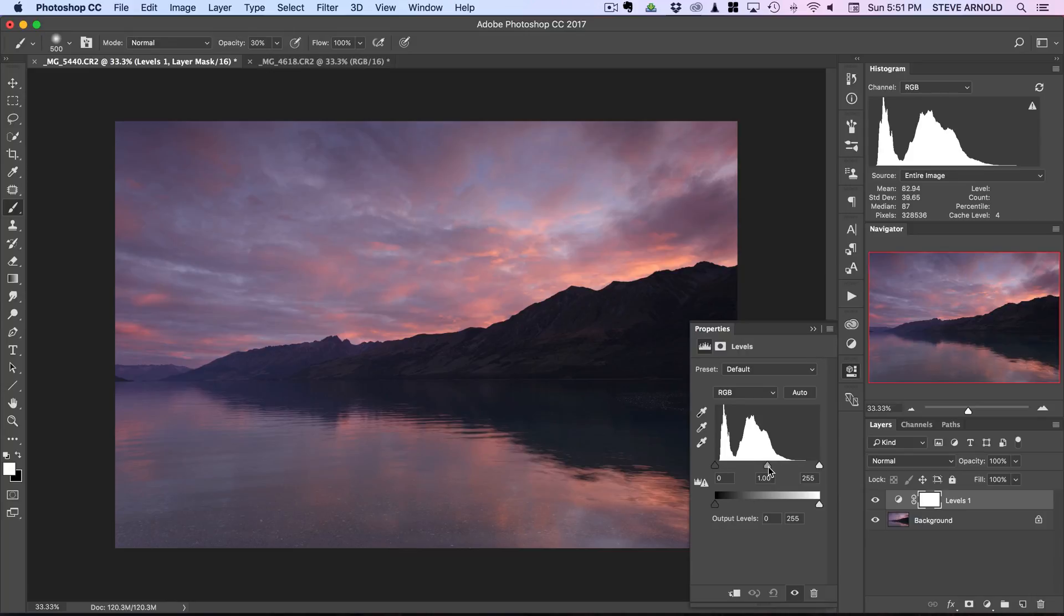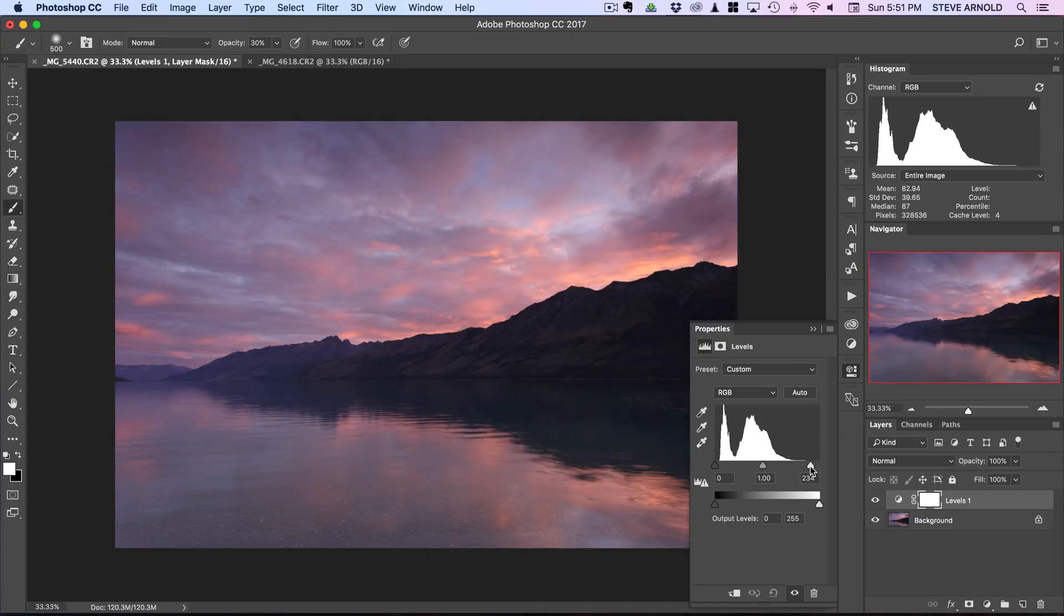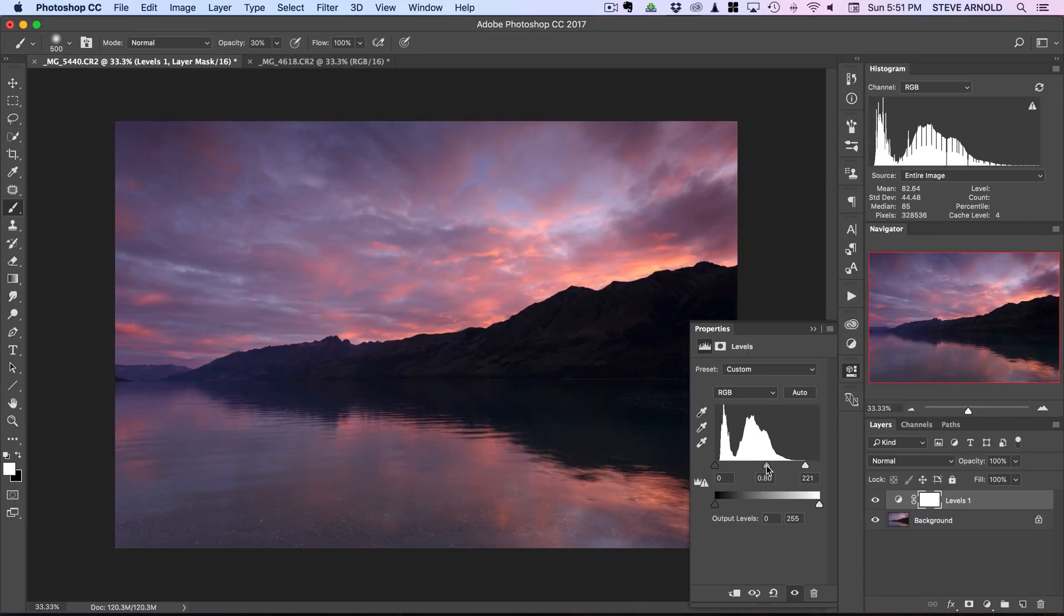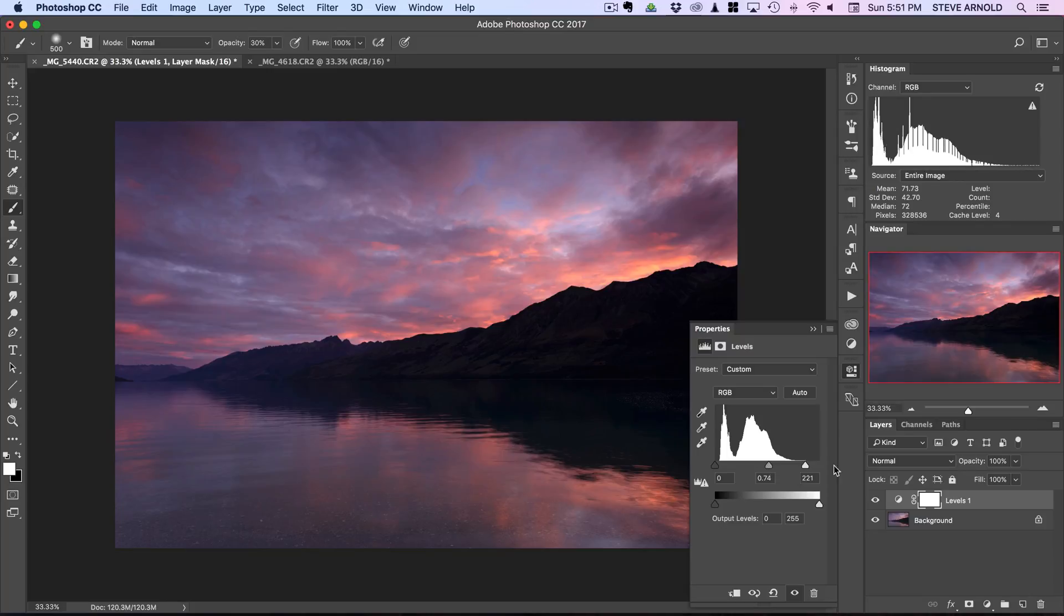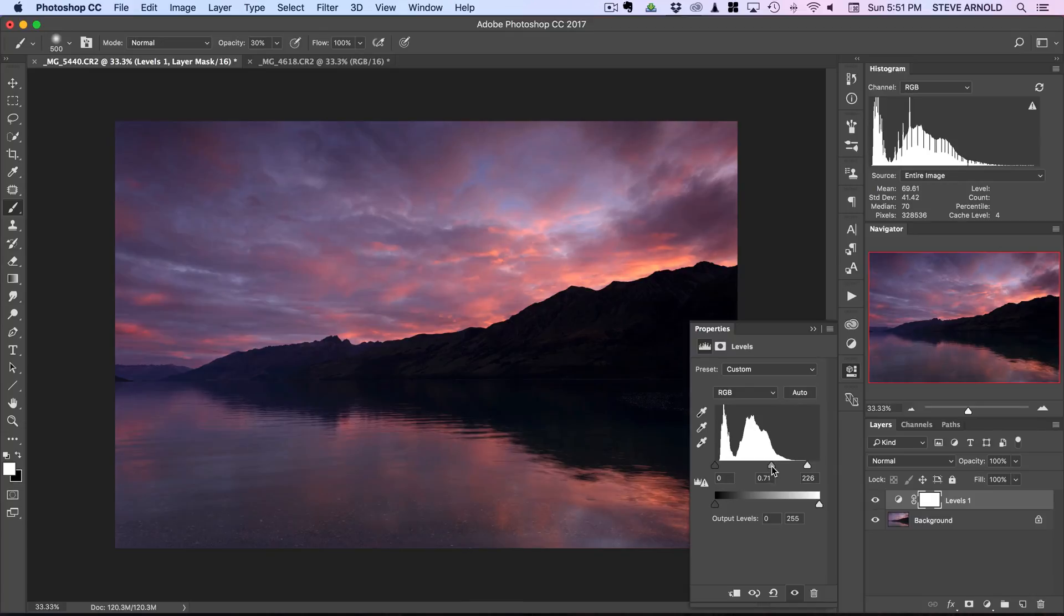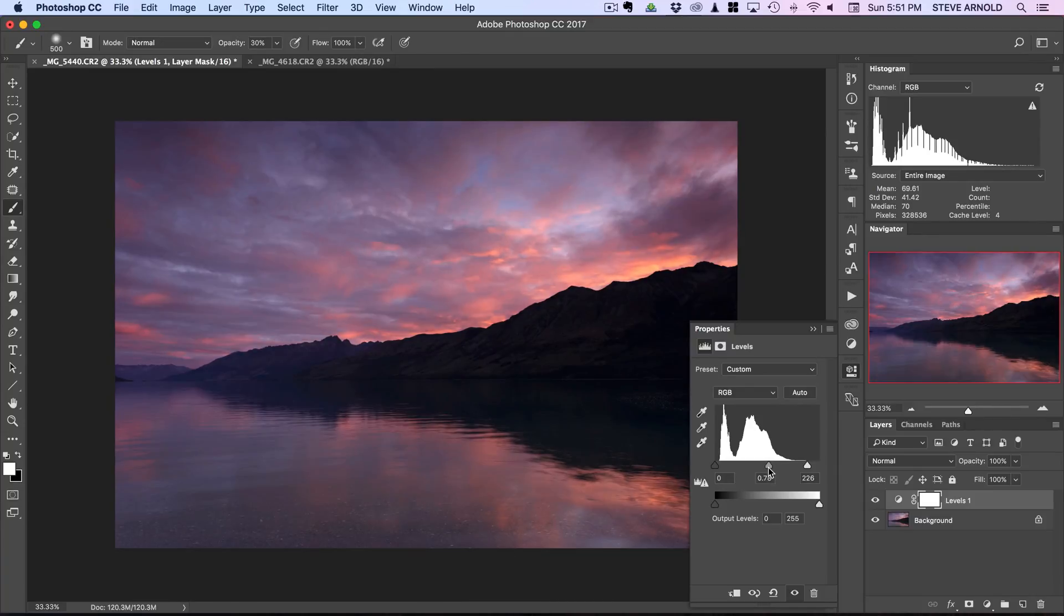First let's start off with the levels adjustment. Mainly we're working with these two control points here, the midpoint and white point control points, and what you want to do is just slide them towards each other. There's going to be some trial and error here but every image is going to require a different amount of movement on these control points.